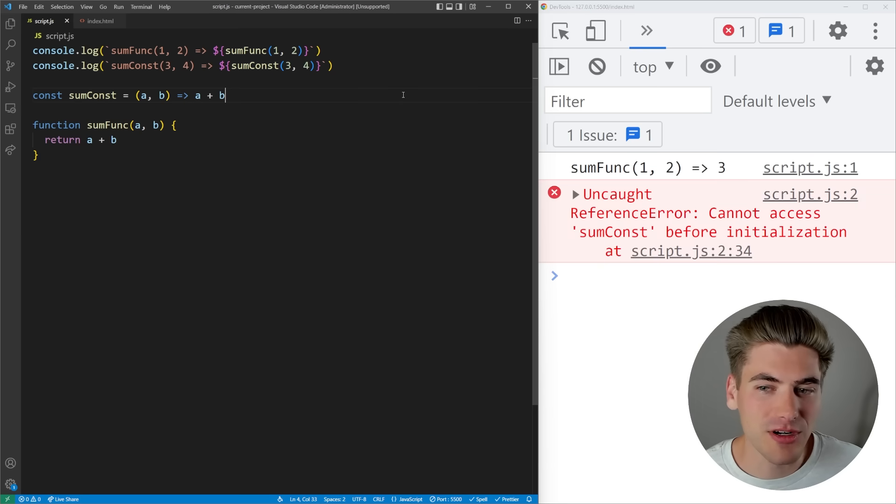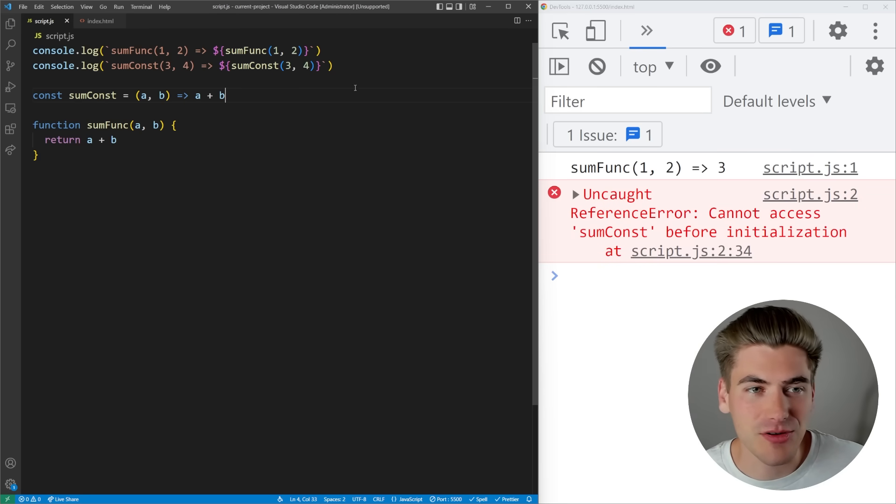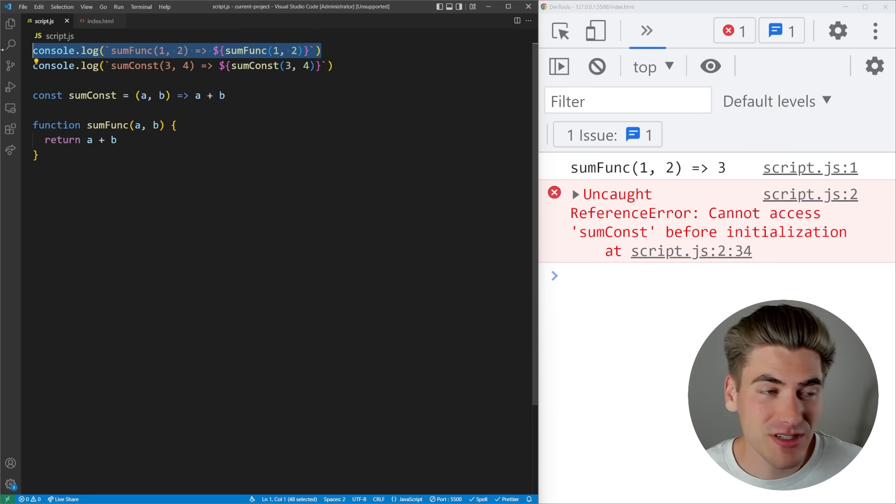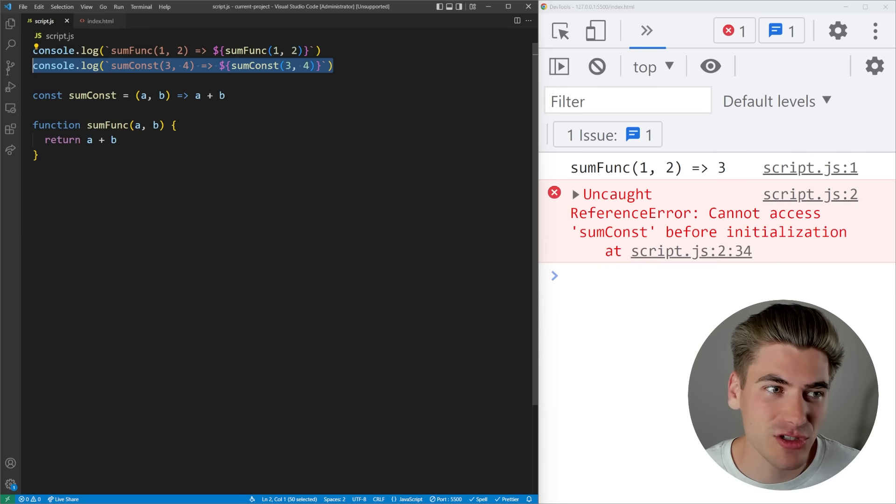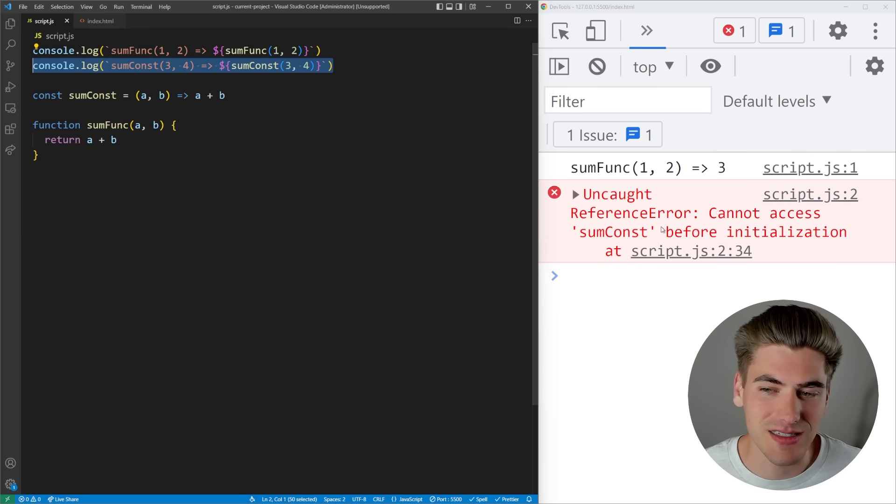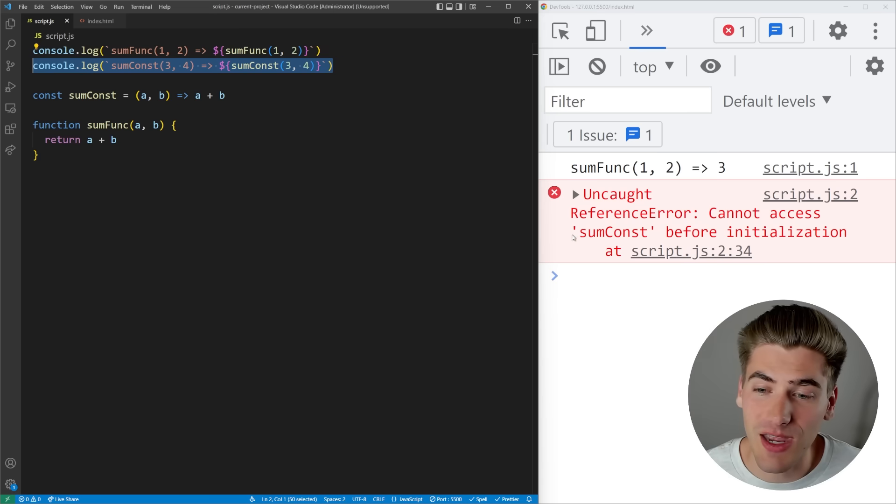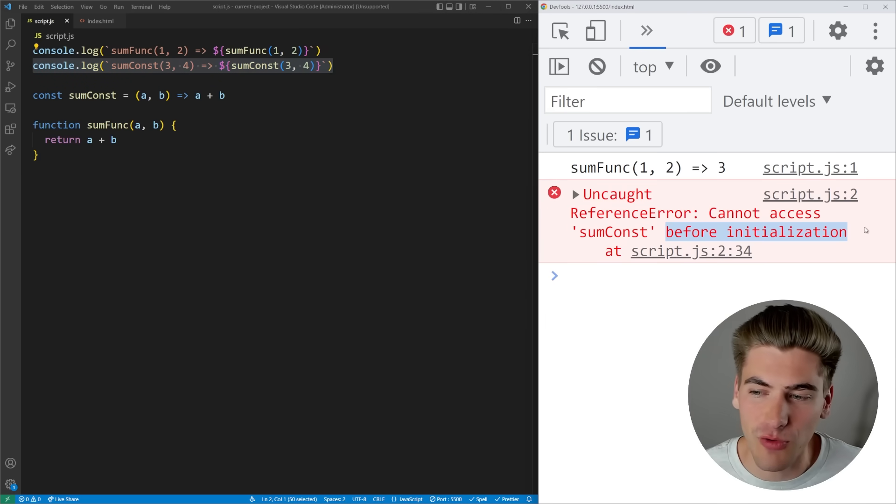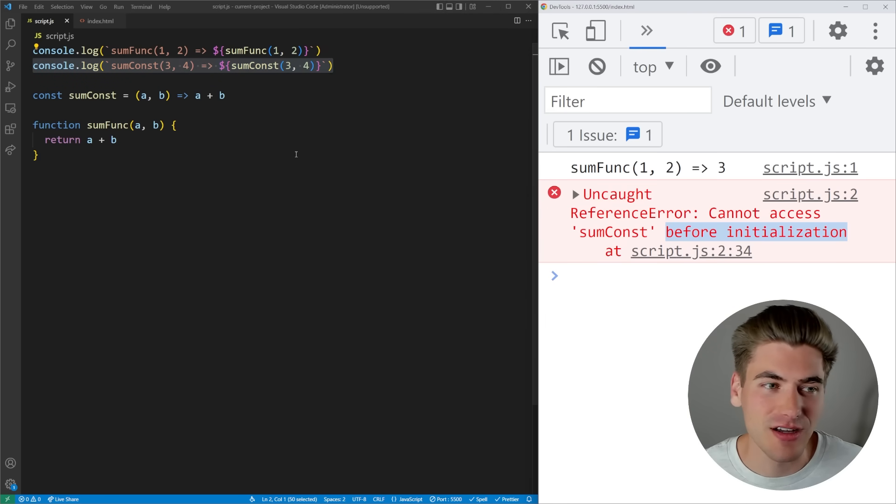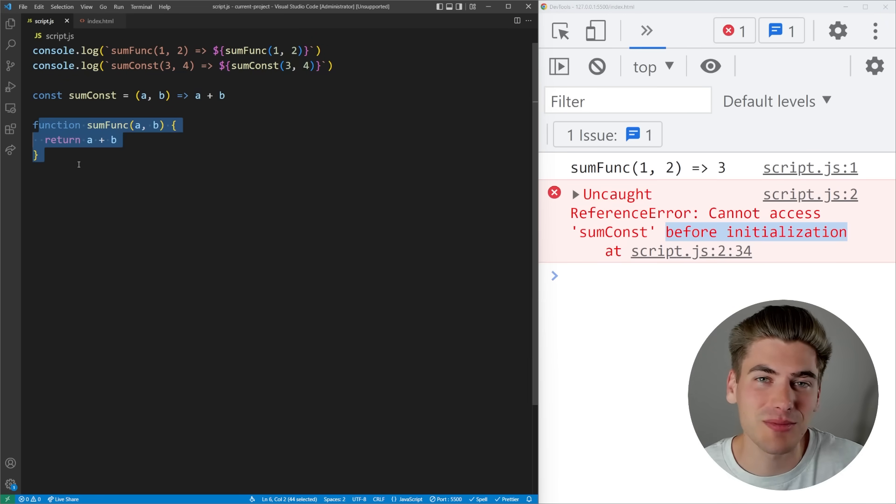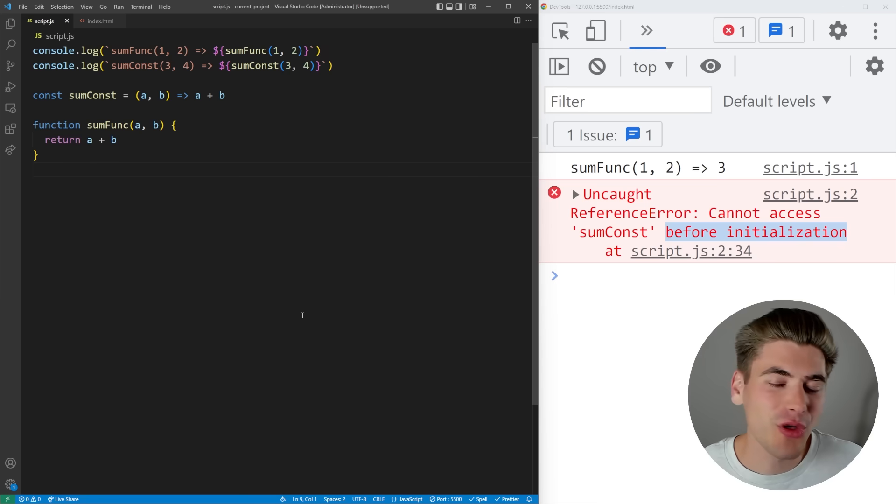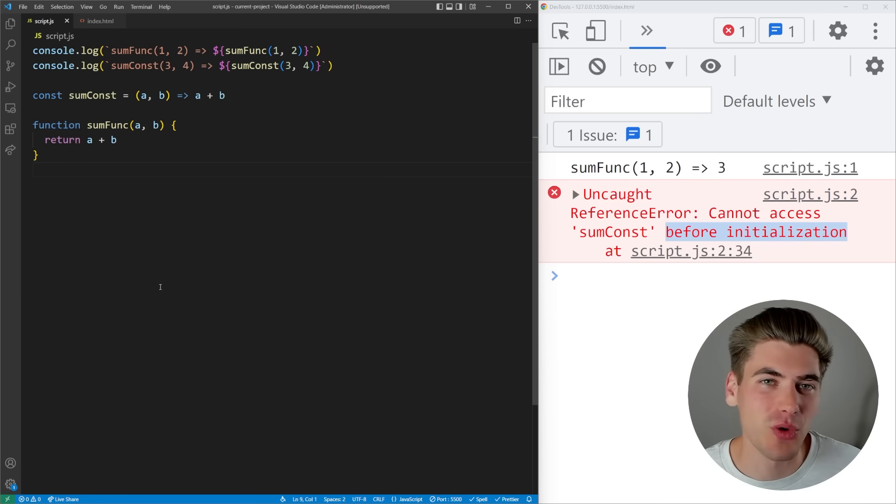You're now going to notice we're going to get errors. This first one still works just fine but the second one is no longer working. It's saying we can't reference this sumConst function before we initialize it. So sometimes this is working and sometimes it isn't. The whole reason this is working is because of hoisting.